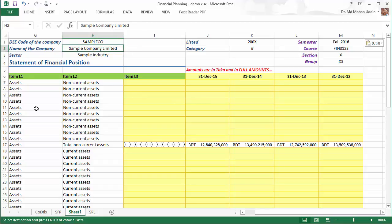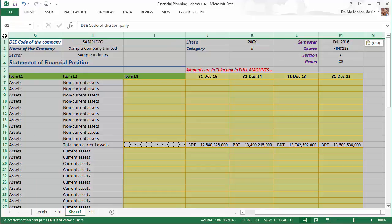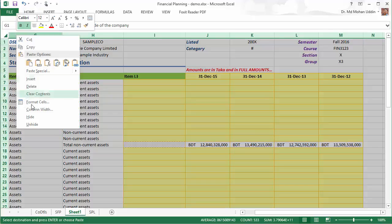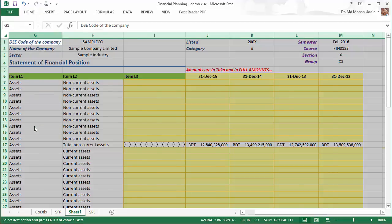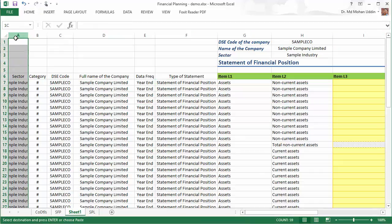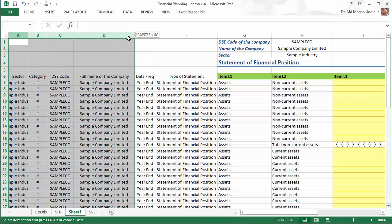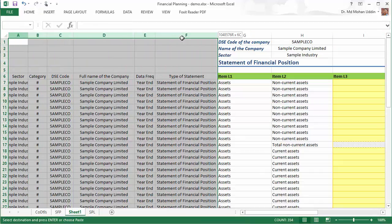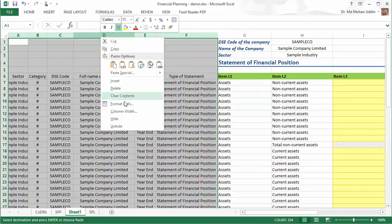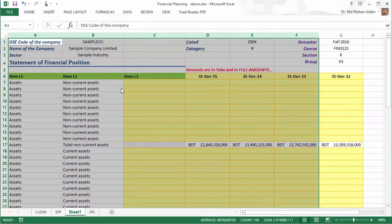Now, before preparing the precise statement of financial position, I will ask you to delete the unnecessary columns which are hidden in the protected sheet. At first, select the whole worksheet, then right click, then click unhide. You can see there are so many columns which are hidden. Because we do not need them, we just delete them first.